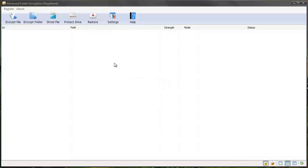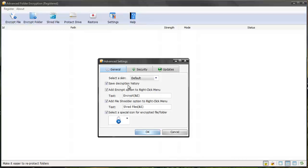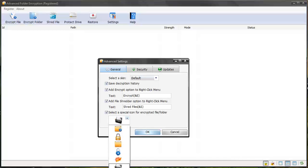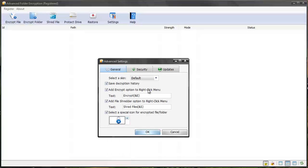It has some additional settings. Here you can select default skins. You can add the right-click options to encrypt and shred files. You can choose different icons that will allow you to see which files have been password protected.